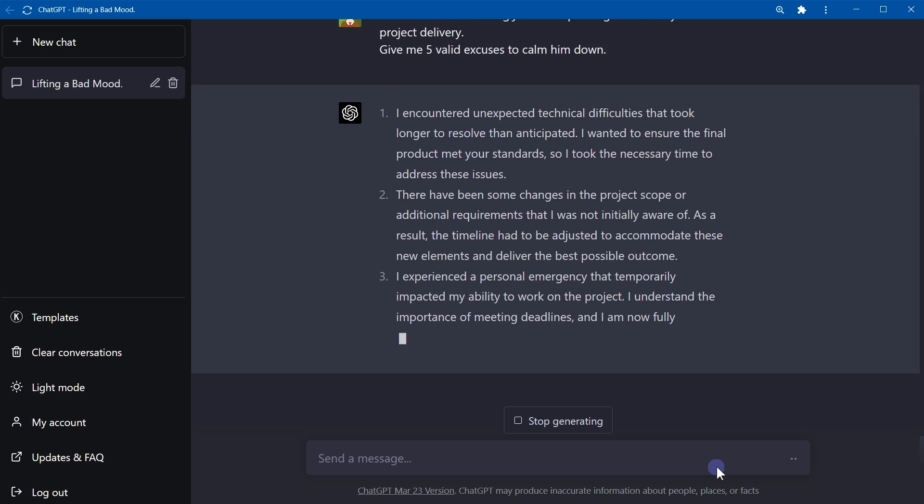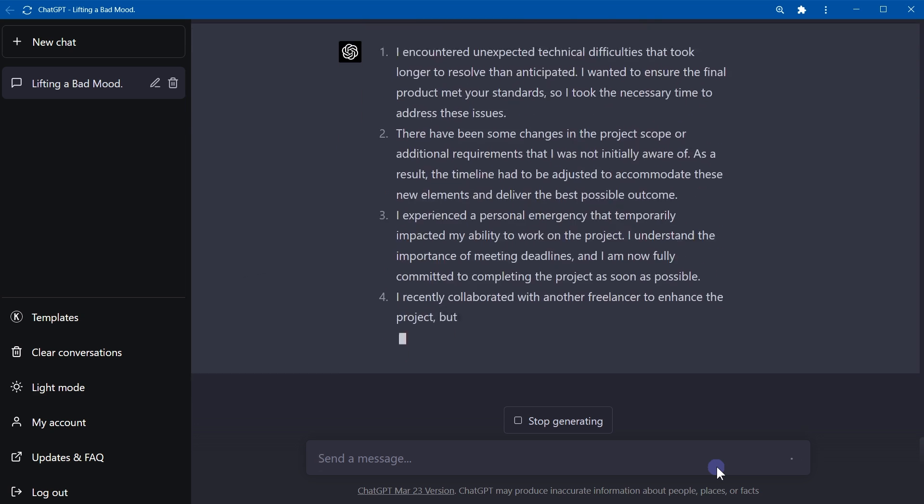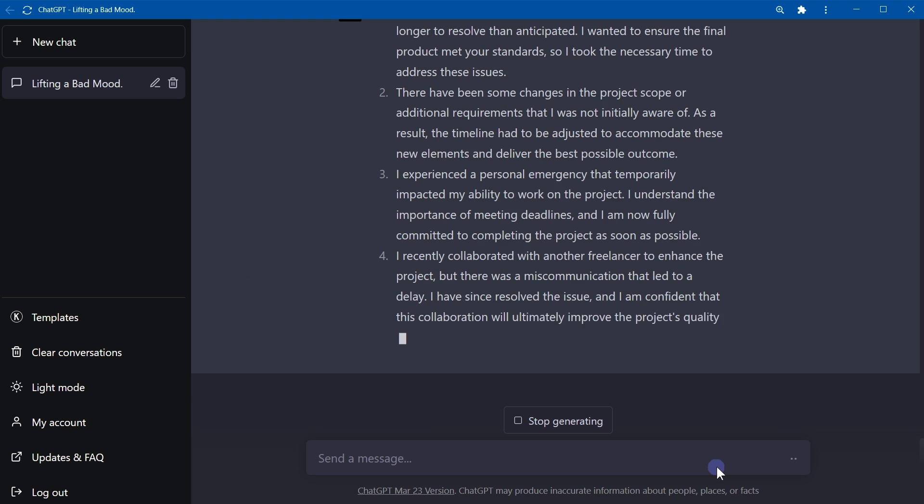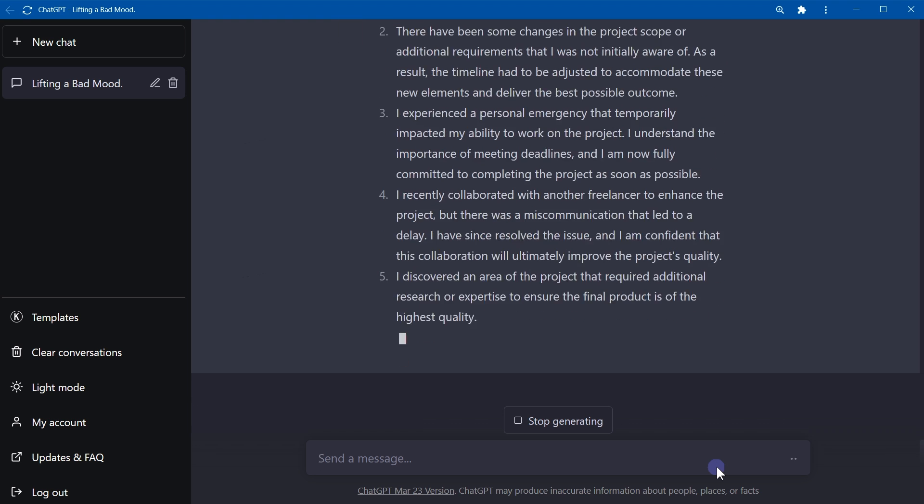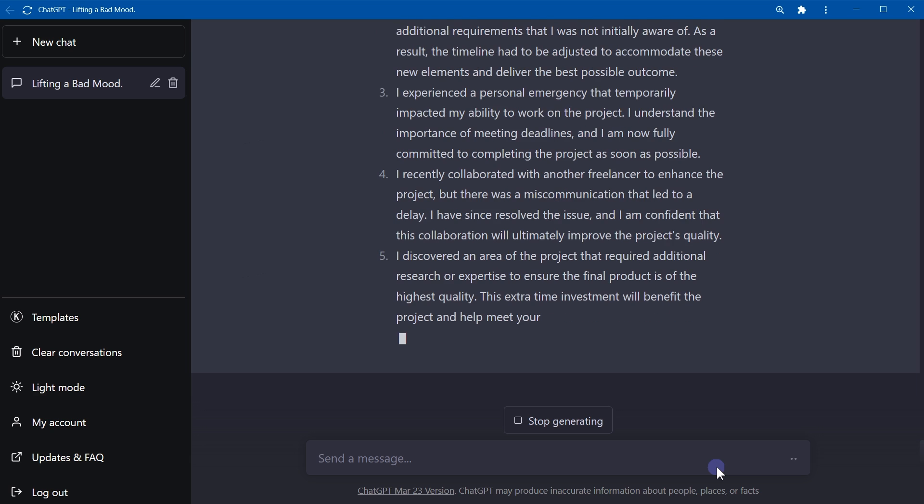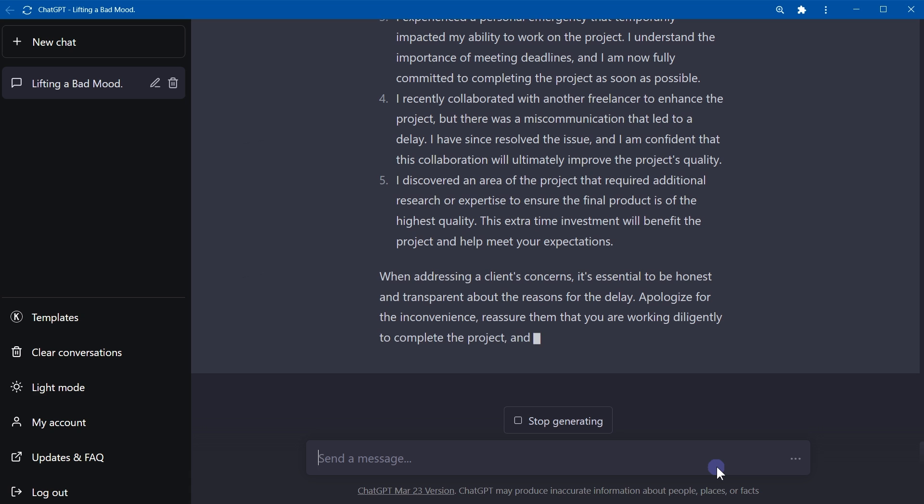I discovered an area of the project that required additional research or expertise to ensure the final product is of the highest quality.